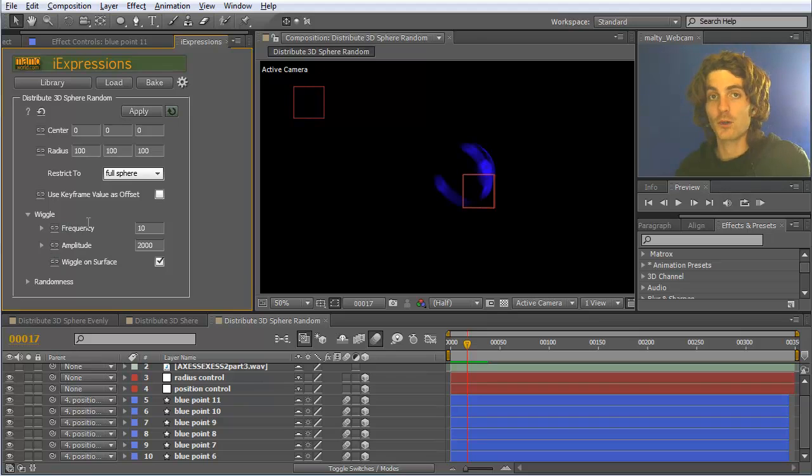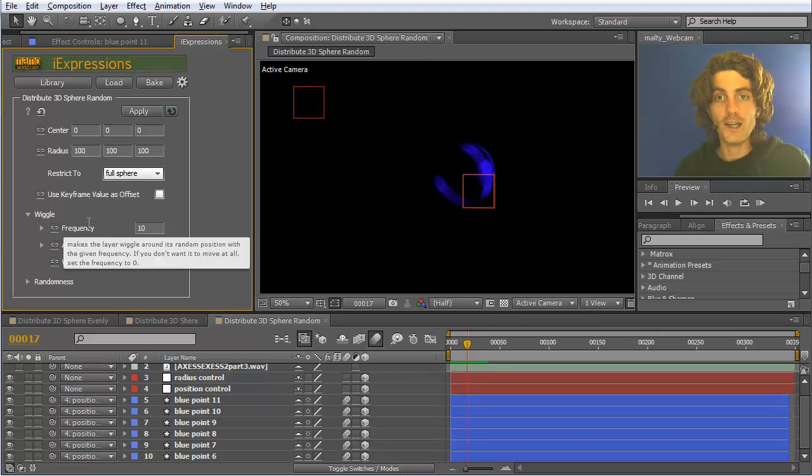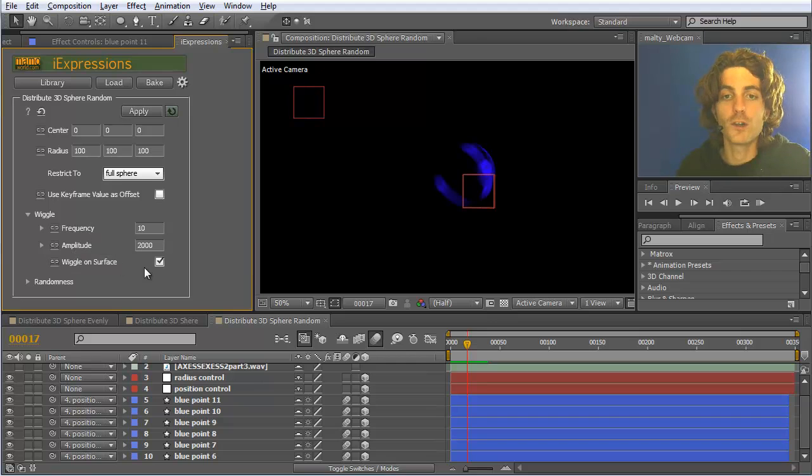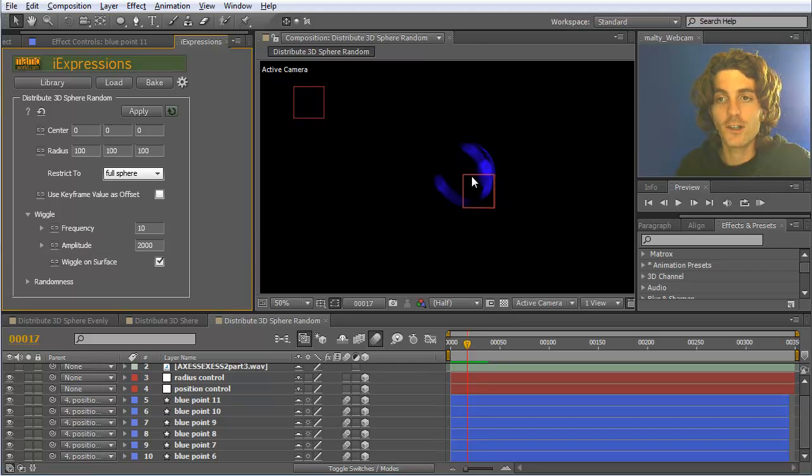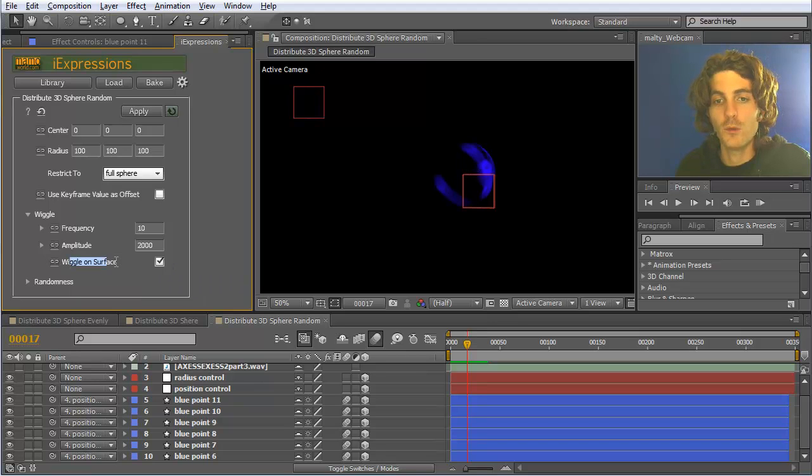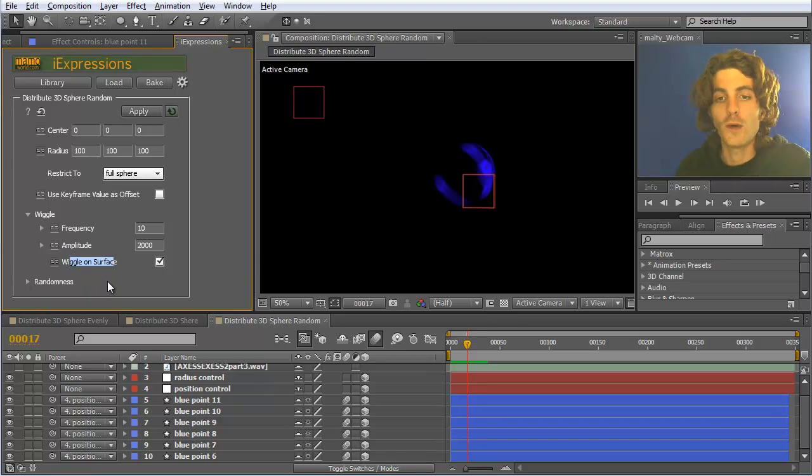Wiggling is great for fading in to a sphere position by animating it over time, or for making this kind of things like animating elements on top of the surface if you enable wiggle on surface, or also away from it if this is disabled.